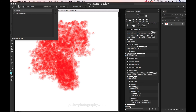So guys, this is absolutely amazing. I hope you will love the new brush presets organization as much as I do. Thank you guys, and I will see you later.